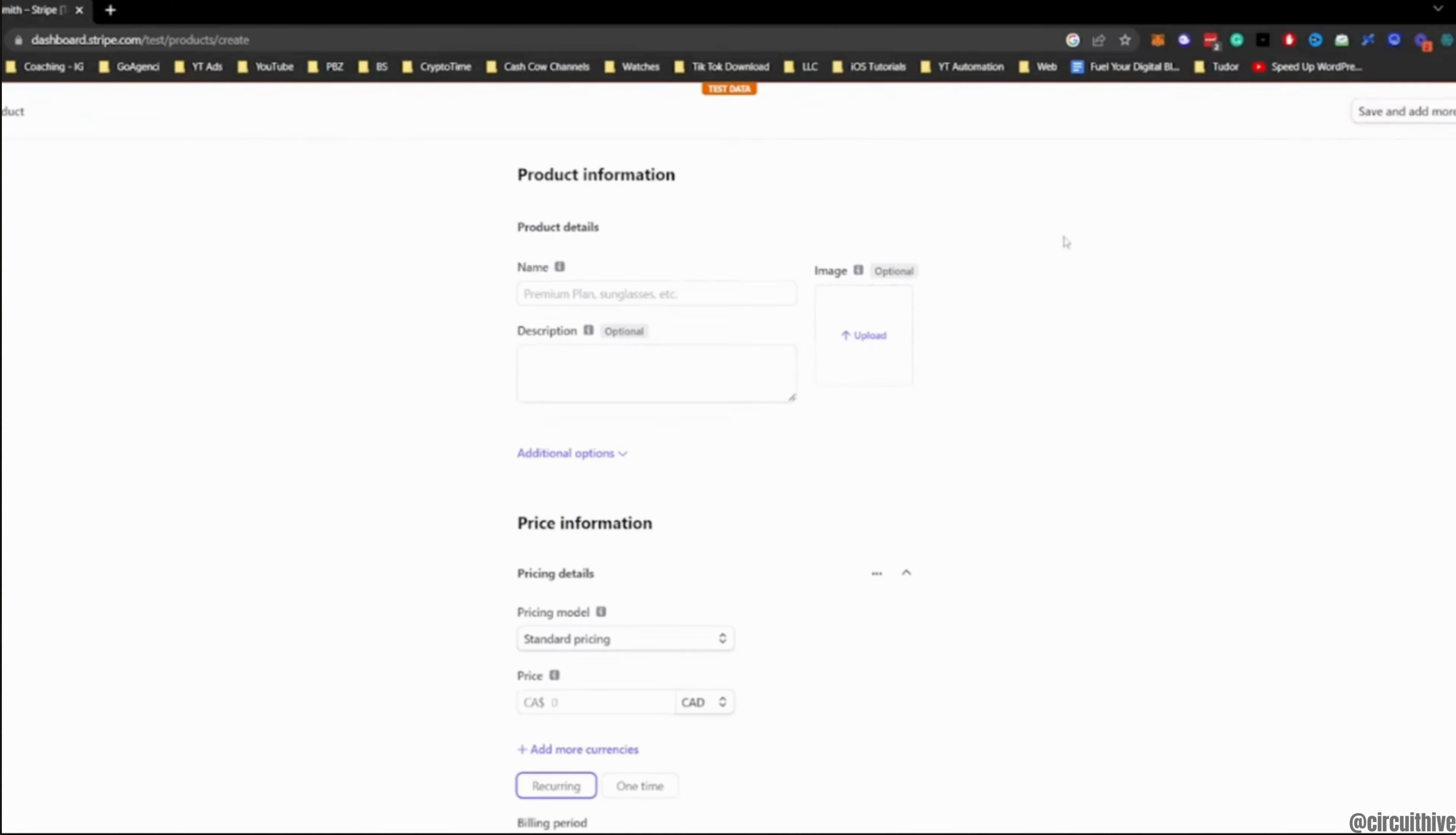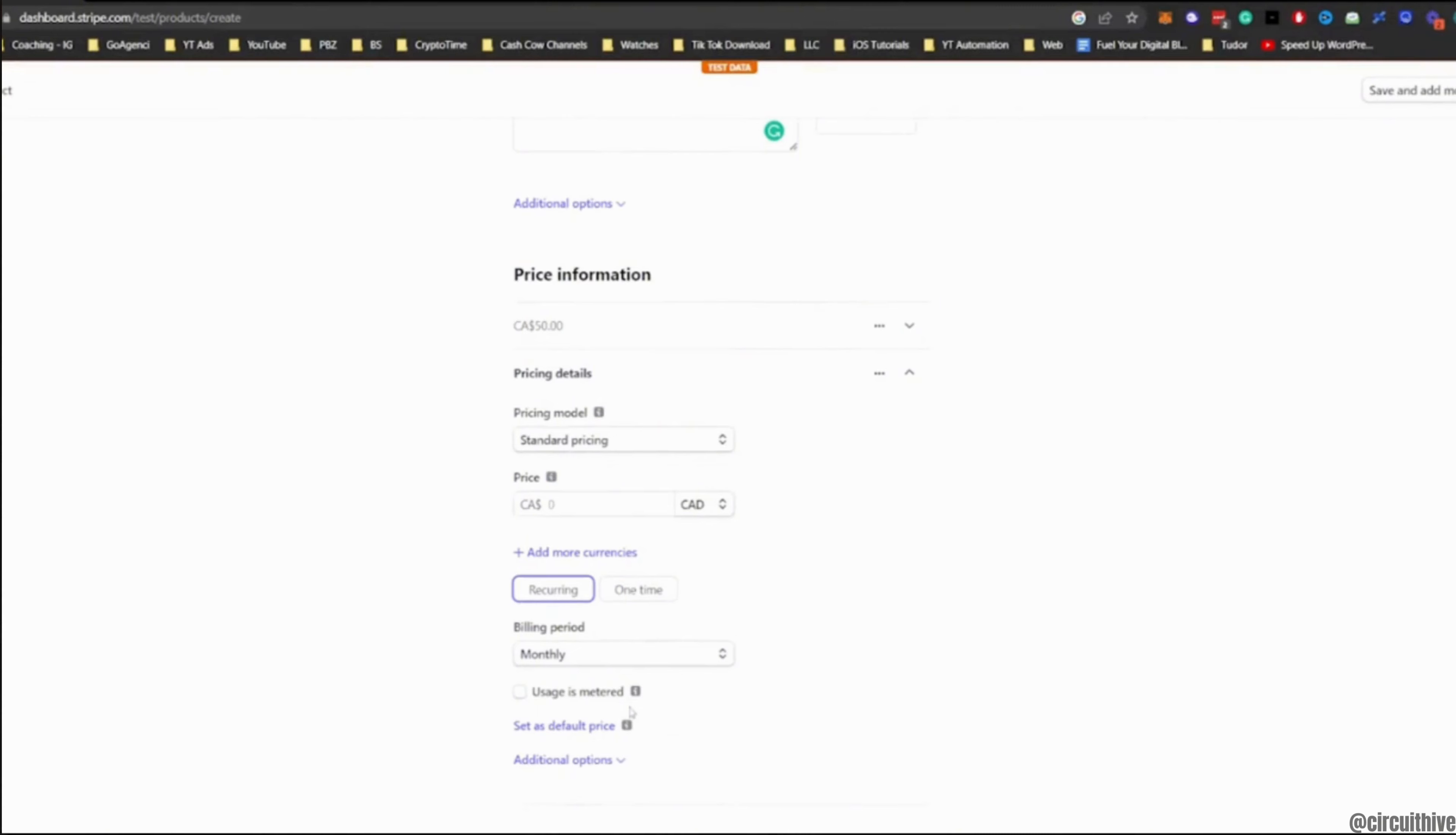Now you have to enter all the detail information of your product. First, enter the name and then add the description of the product. After that, you have to enter the price information. You have to select the pricing method and then enter all of the other details that have been asked here.